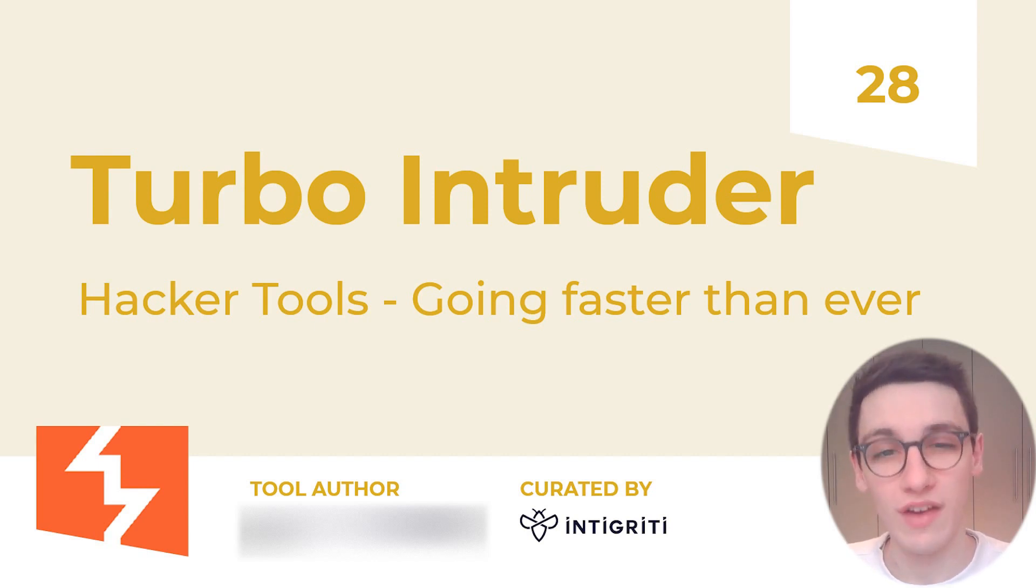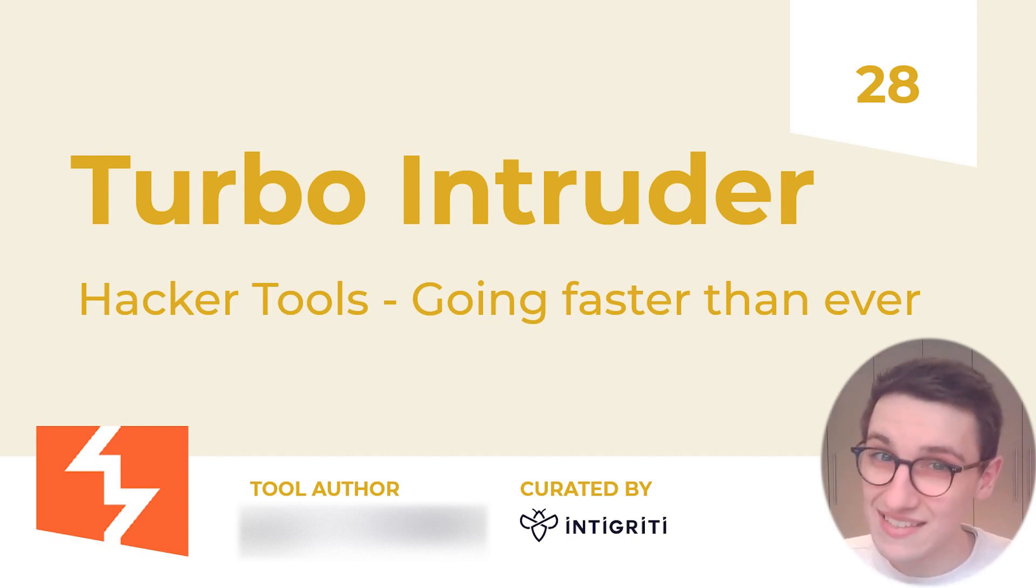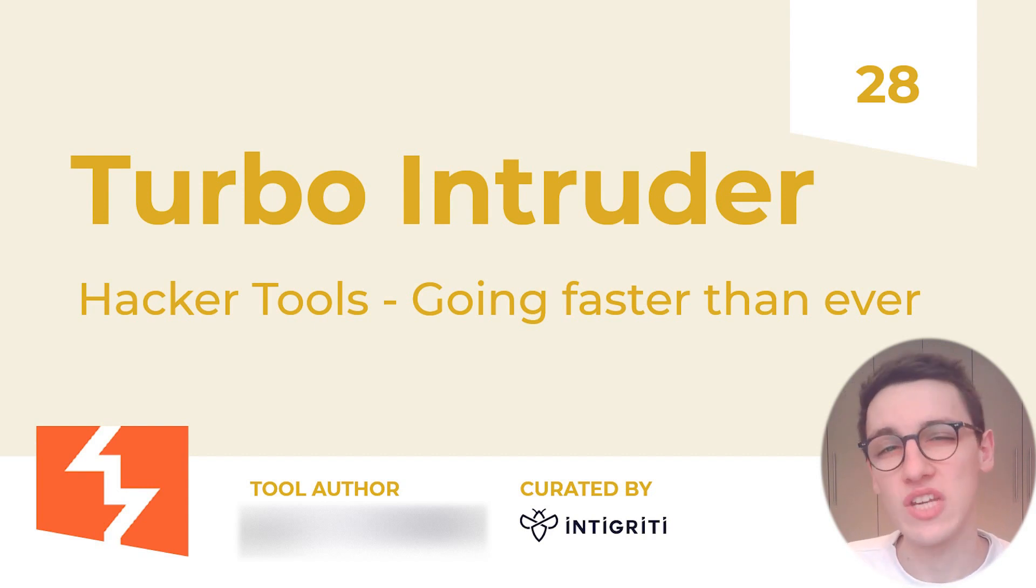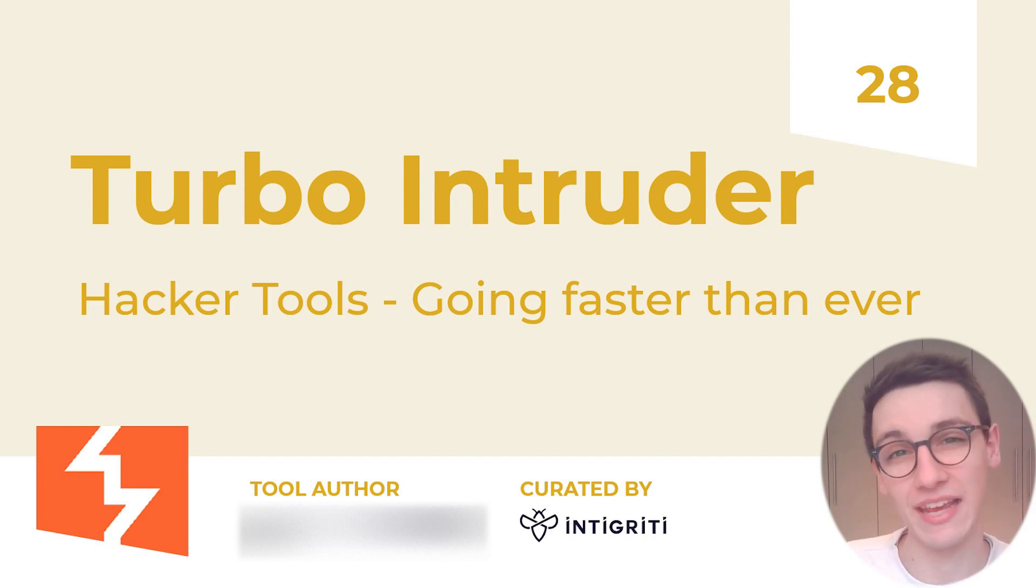Well today we are gonna go fast, really fast. Let's take a look at how Turbo Intruder can help us achieve lightning fast web application scan speeds.